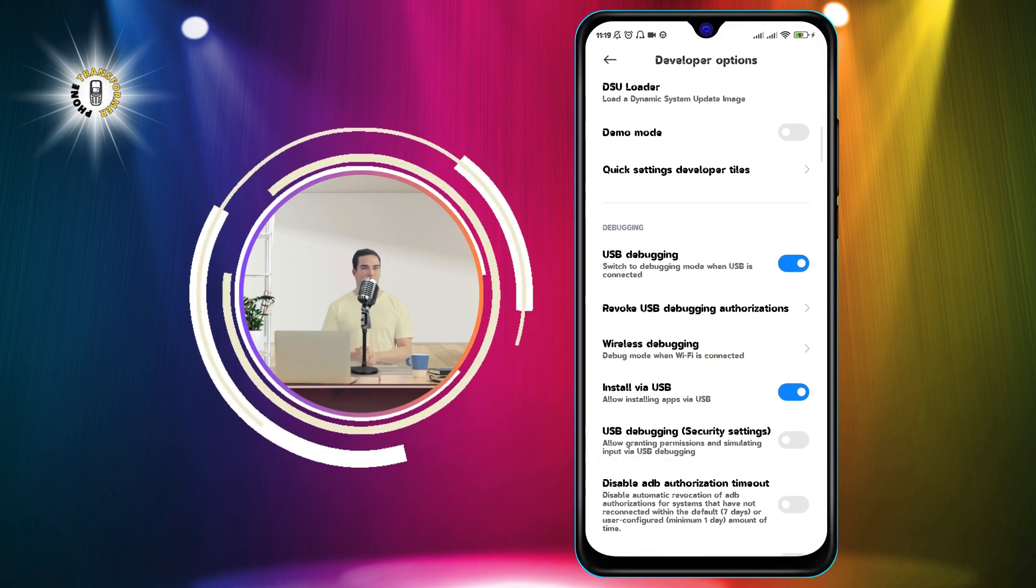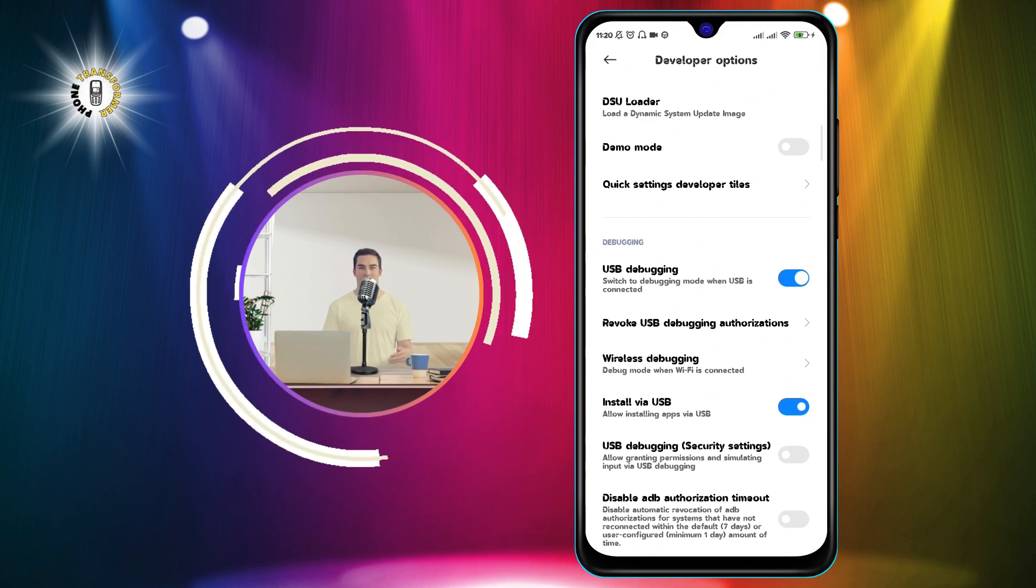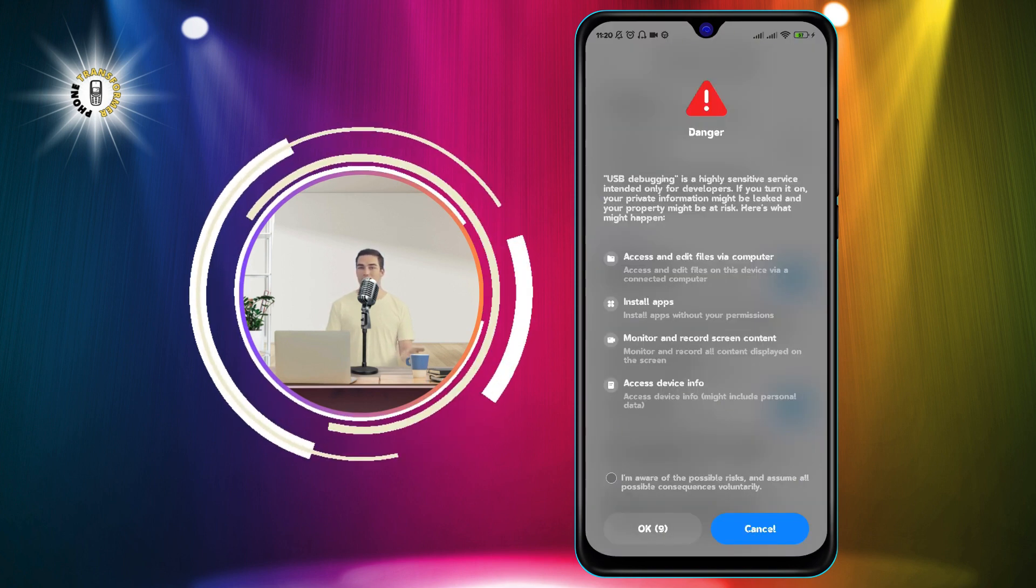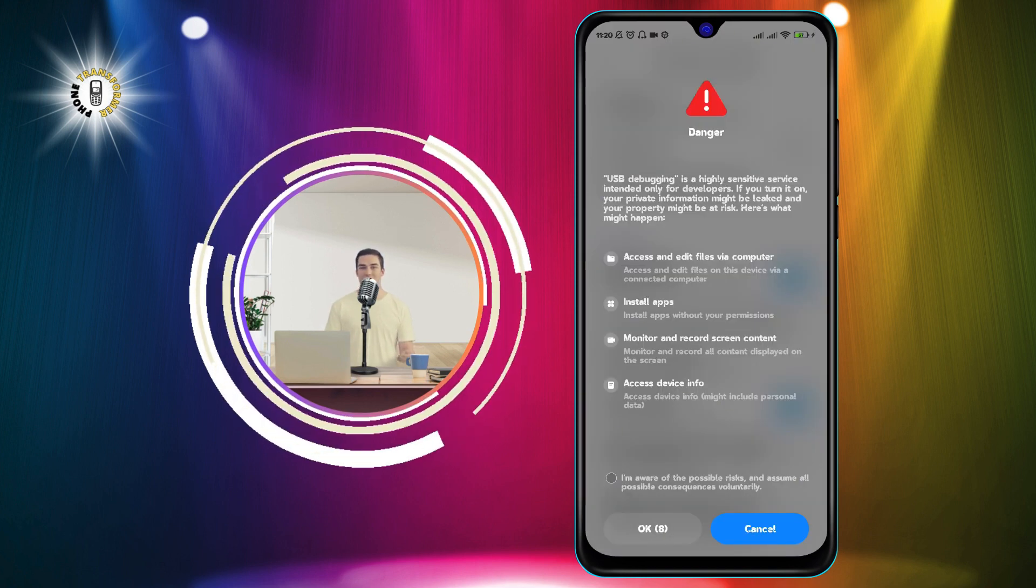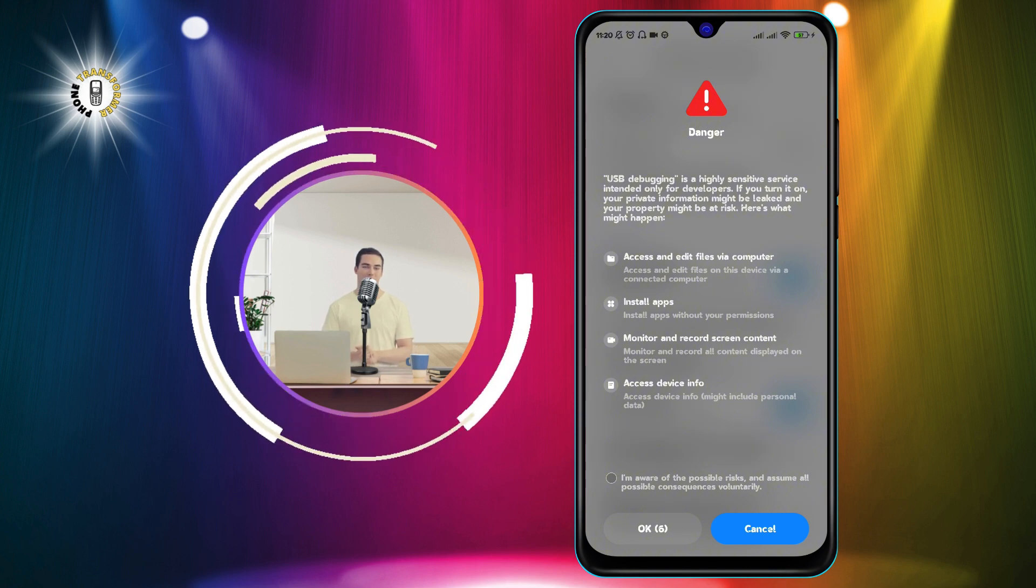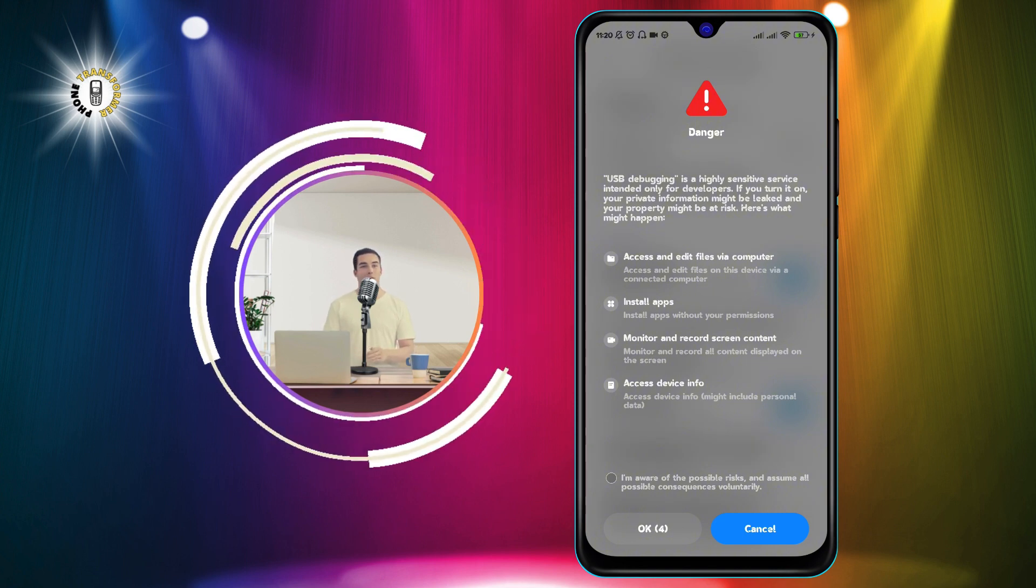Step 5. Scroll down a bit and tap on USB debugging configuration. This will open a menu where you can choose what your phone does when it is connected to a USB device.